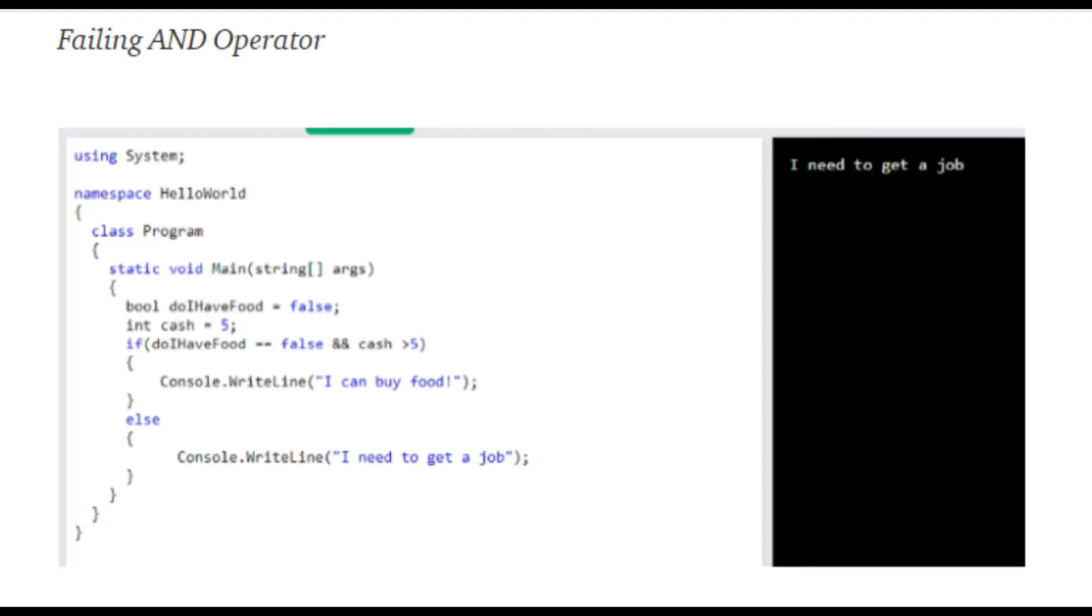Now, let's look at a failing example. doIHaveFood equals false and cash equals five. So we can go in and see, doIHaveFood equals false, that passes, but cash is not greater than five, so we will not print I can buy food, we will now print, I need to get a job.